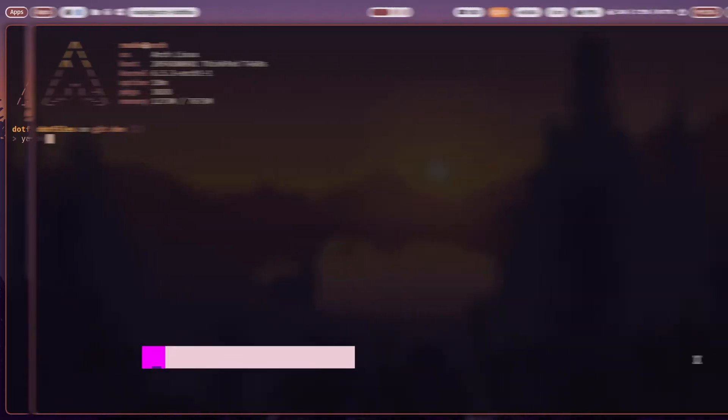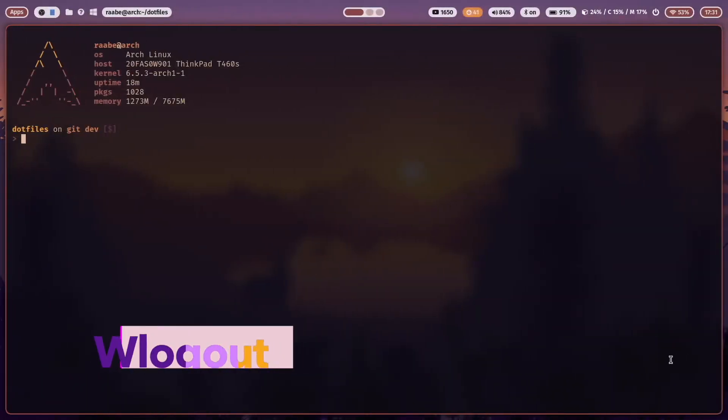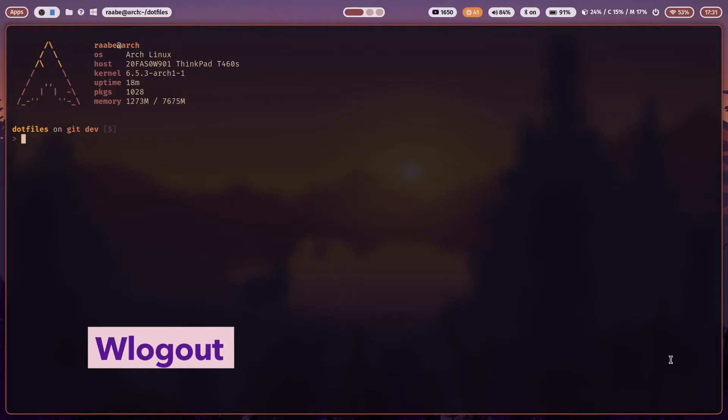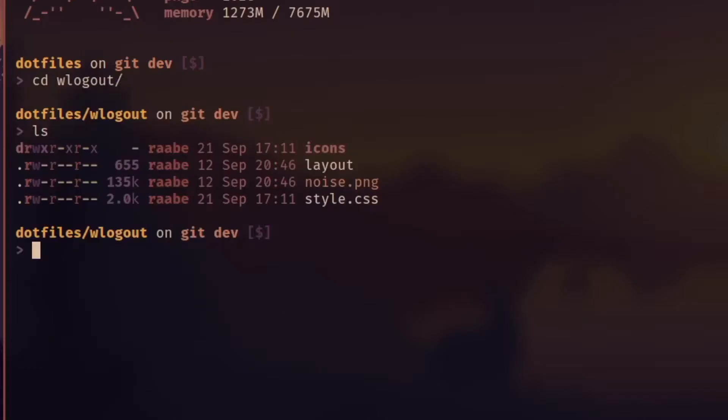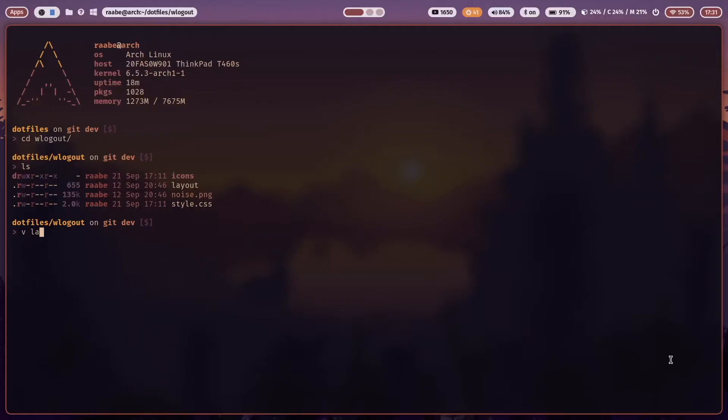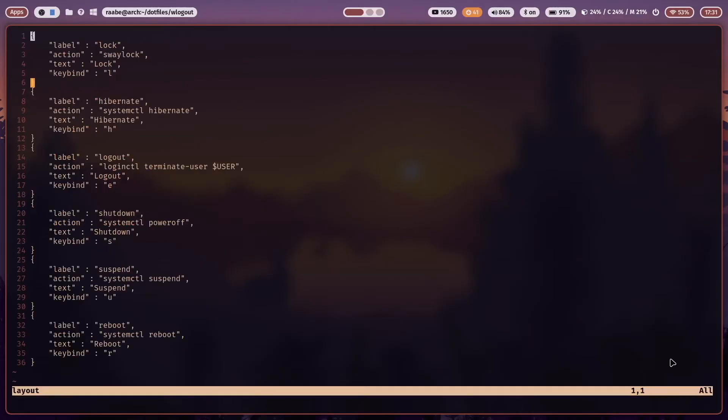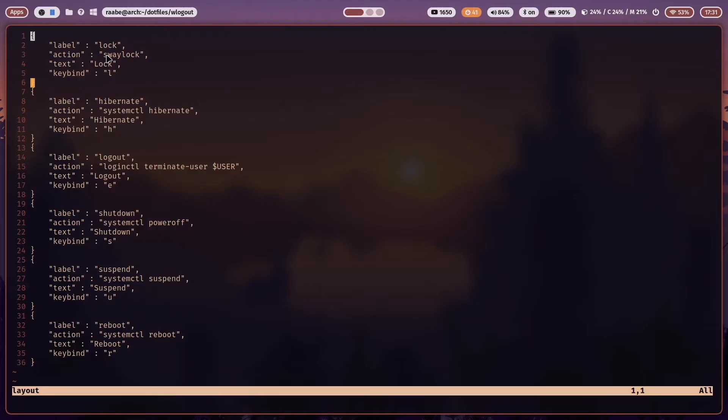In the .config folder or in the dotfiles folder that is connected to the .config folder via symlinks, you have to open the folder WLogout and you see here several files. The layout that opens first you see here the buttons that are used by WLogout and the action means the command that will be executed if you click on one of the buttons.